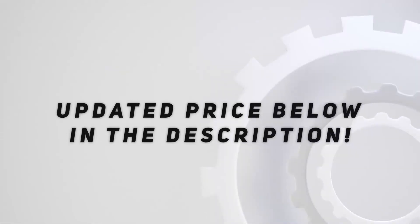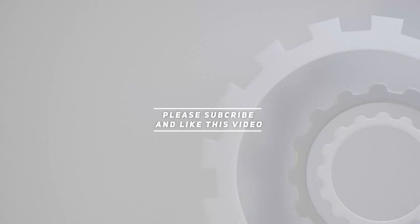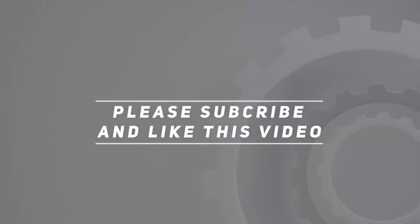Check out the video description for updated price. And thank you for watching this video.